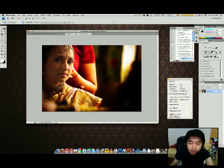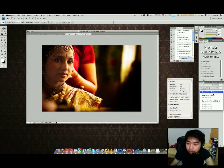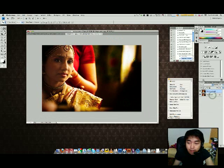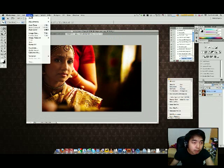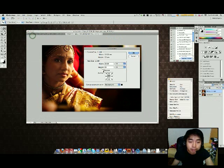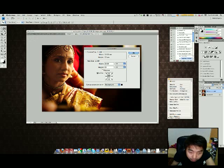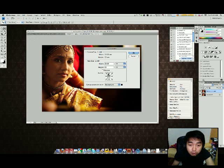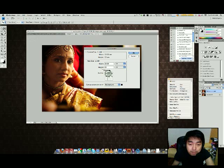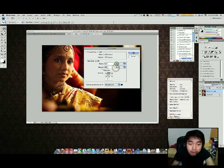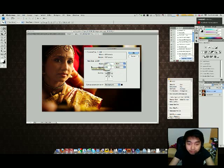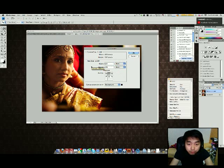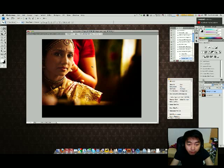Once I've done that, I'll duplicate this particular layer. I will go to image canvas size and look at this particular anchor right here. I want to be putting my watermark below. So I'm going to press this up and I'm going to resize the height to 670 pixels, approximately the height of the watermark that I'm going to place over there.